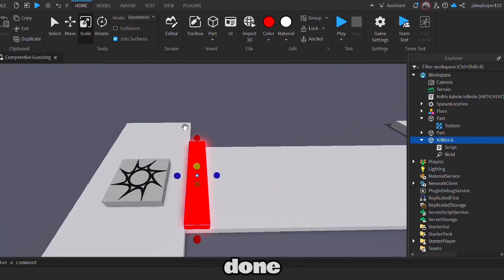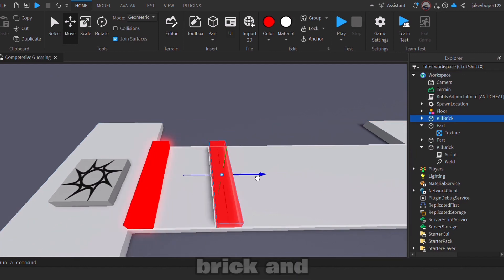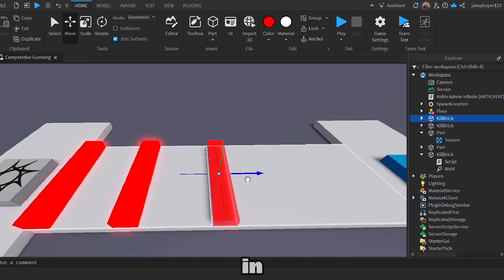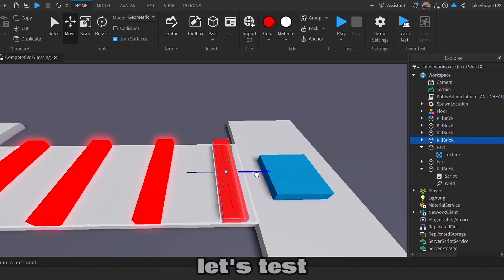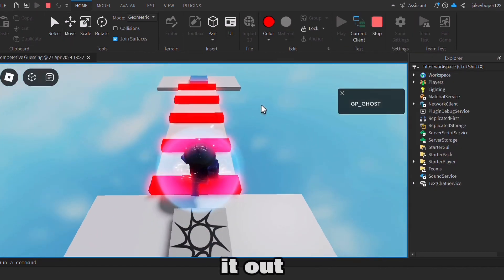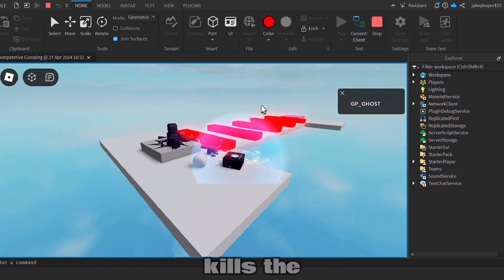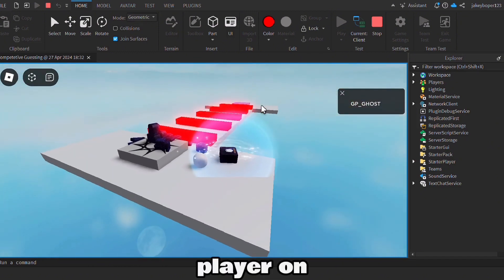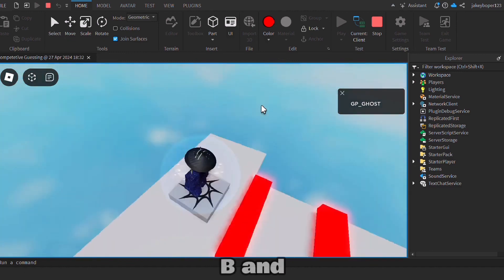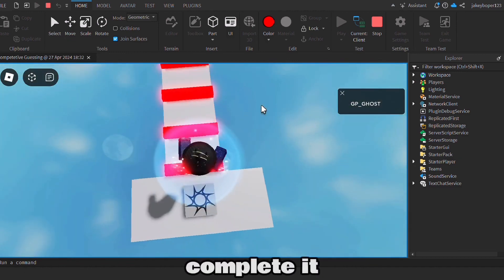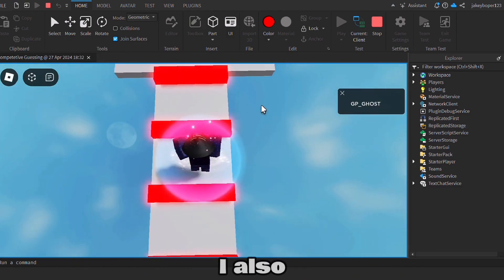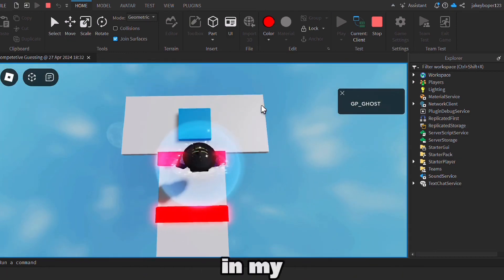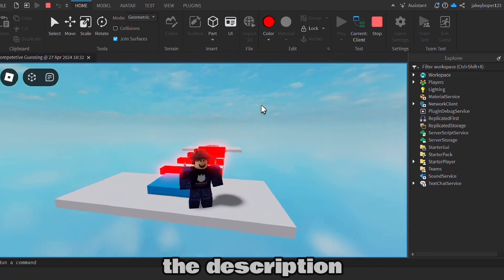Now that's done, you want to duplicate your kill brick and put them in different places on your stage. Let's test it out. As you can see, it works and it kills the player on top. Let's finish the obby and complete it. I also sell this in my shop on Discord—the link will be in the description.